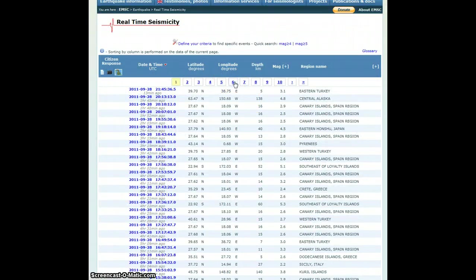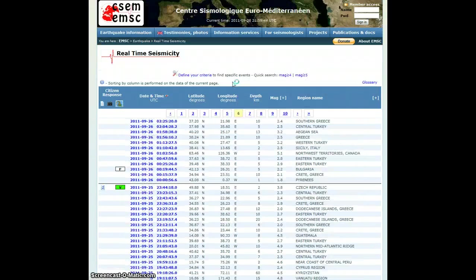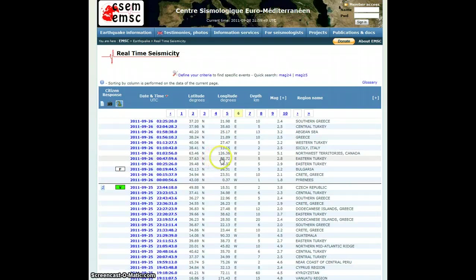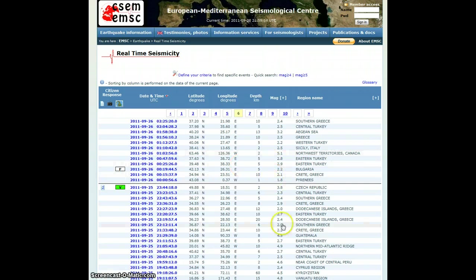As a matter of fact, if we flip up six pages here, you can see that as recently as the 26th of September, and today is the 28th, so two days ago, it was relatively quiet.